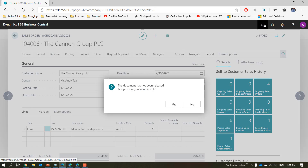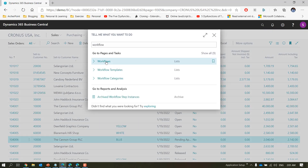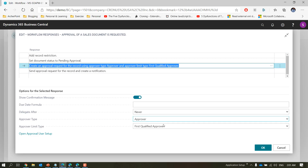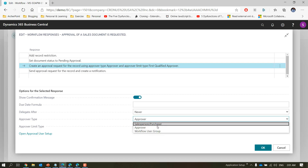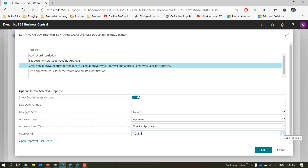The last option we have seen already and it is not very different, but let's go to the setup to understand it. Disable the workflow, go to the response, and the last option is 'specific approver'. When you choose specific approver, similar to salesperson/purchaser, you need to specify who the approver is. All entries, irrespective of your hierarchy setup, will always go to that particular user — it goes directly to the approver defined in the approver ID field.